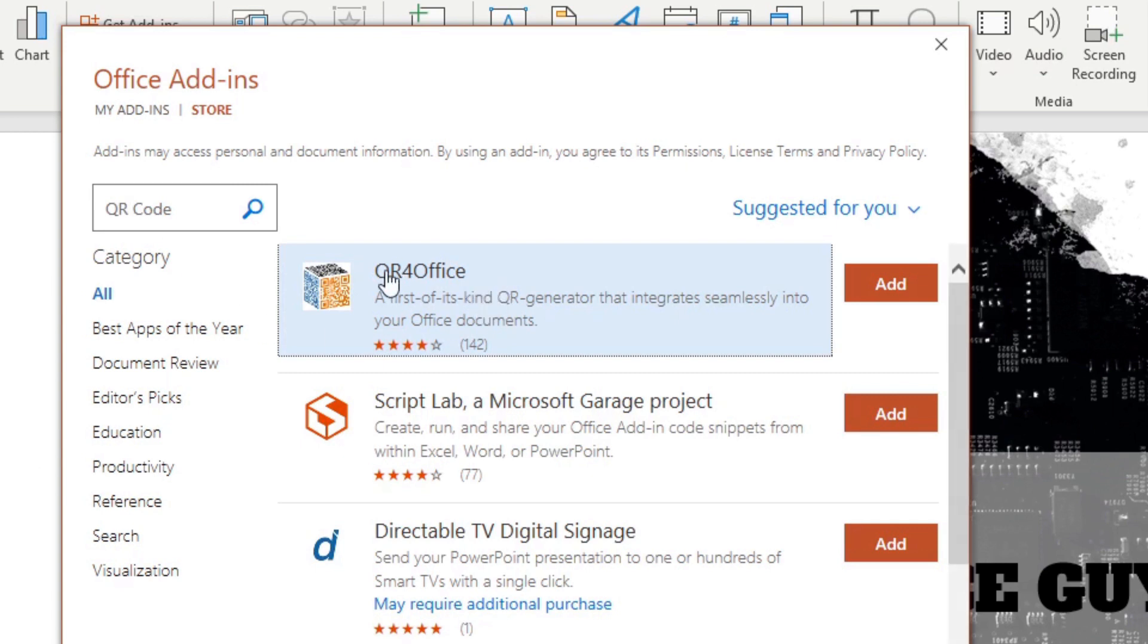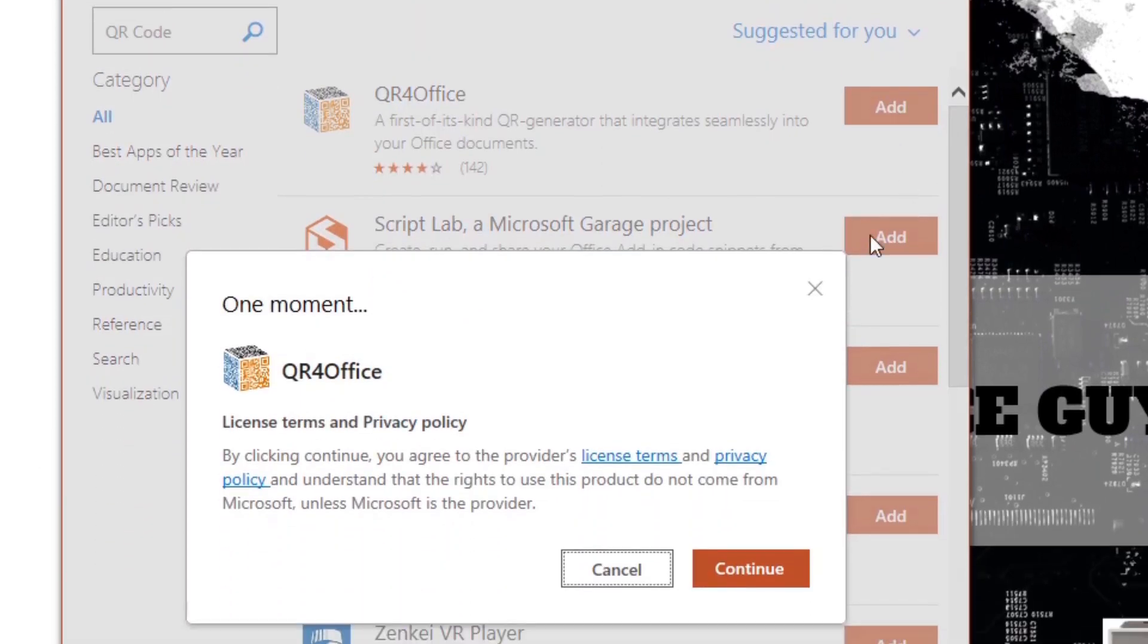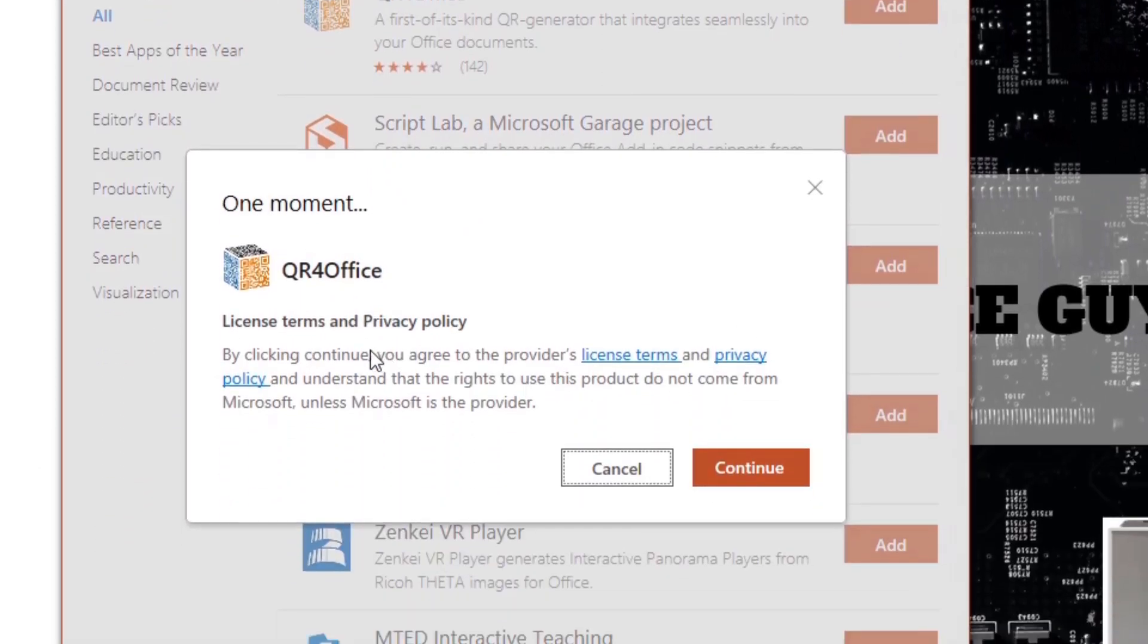The add-in that we want here is the QR for Office, this one just here. We're going to click on Add. This will then add into the application. First of all, it wants you to basically agree to their license terms and privacy policy.